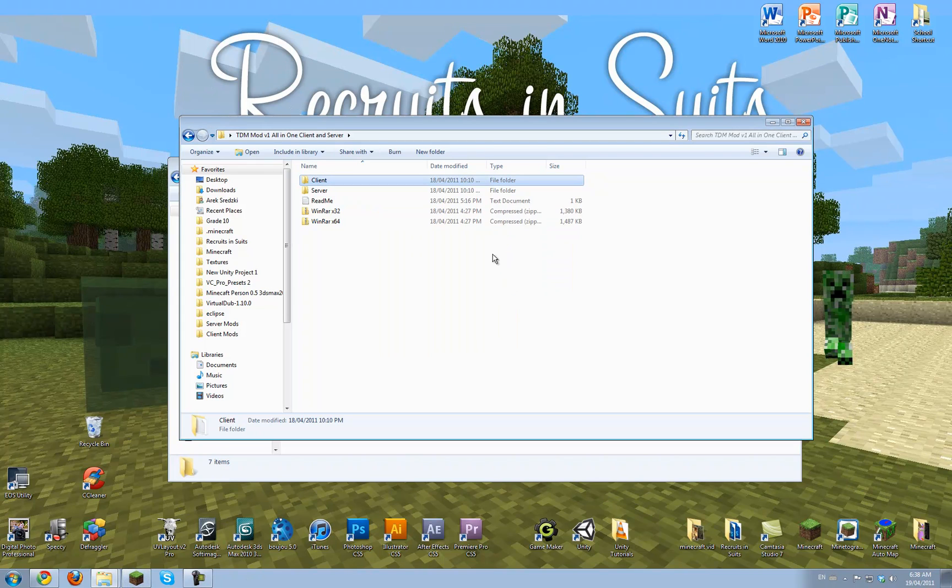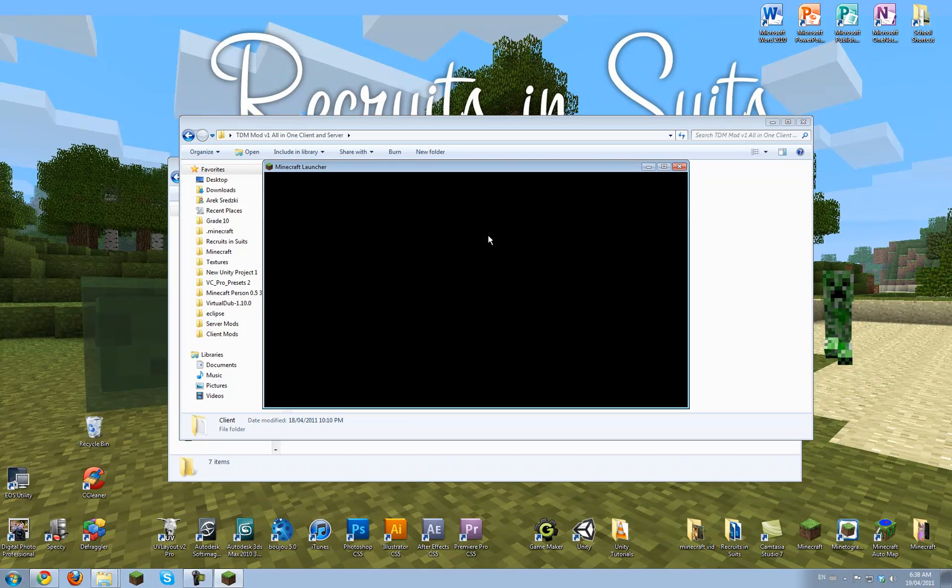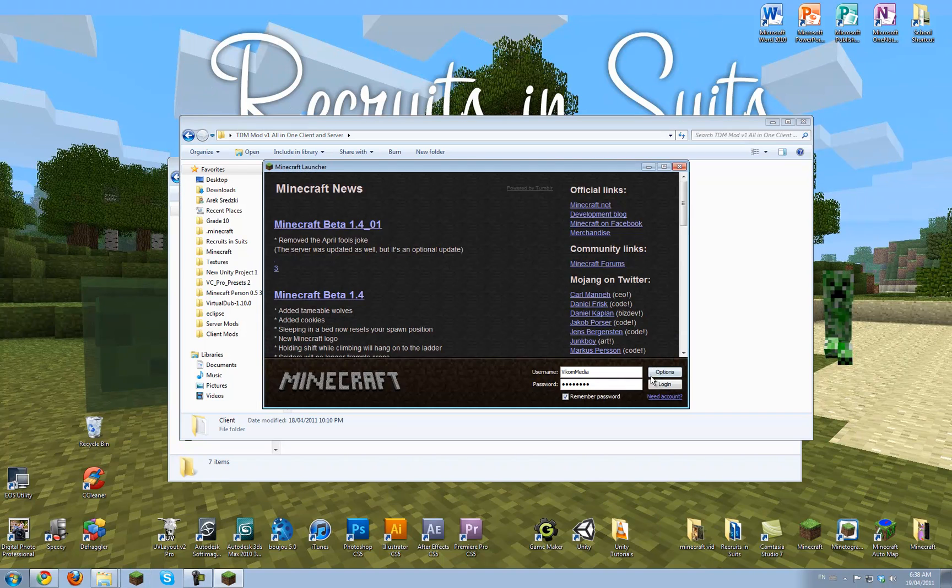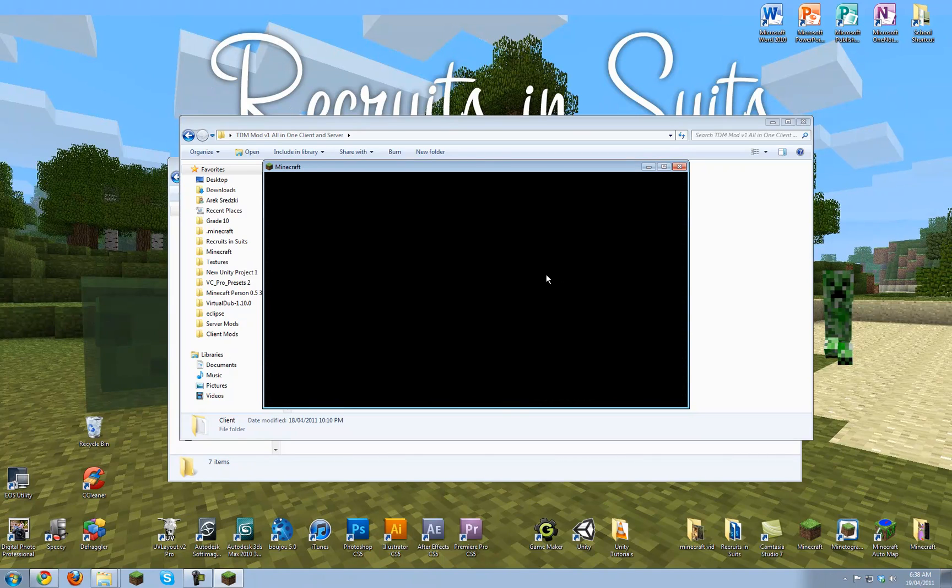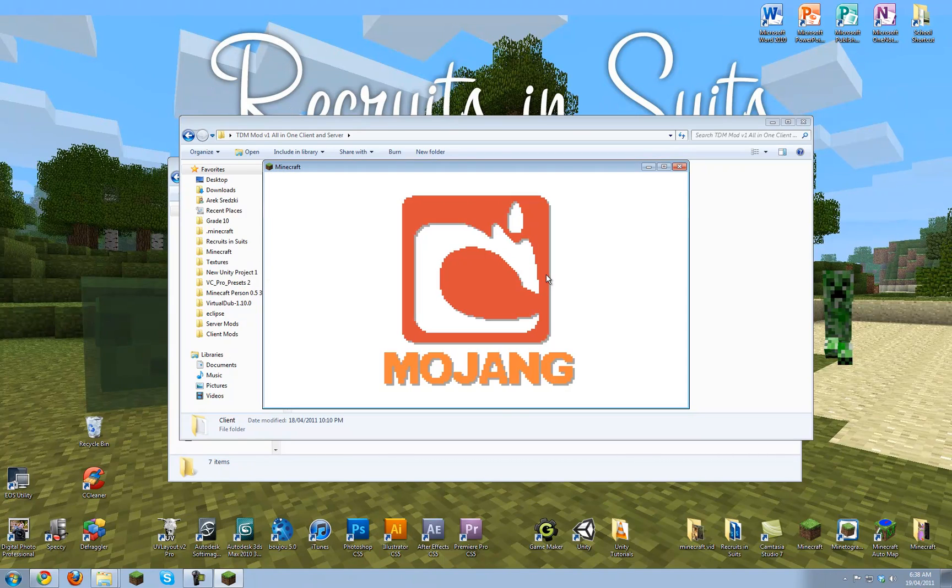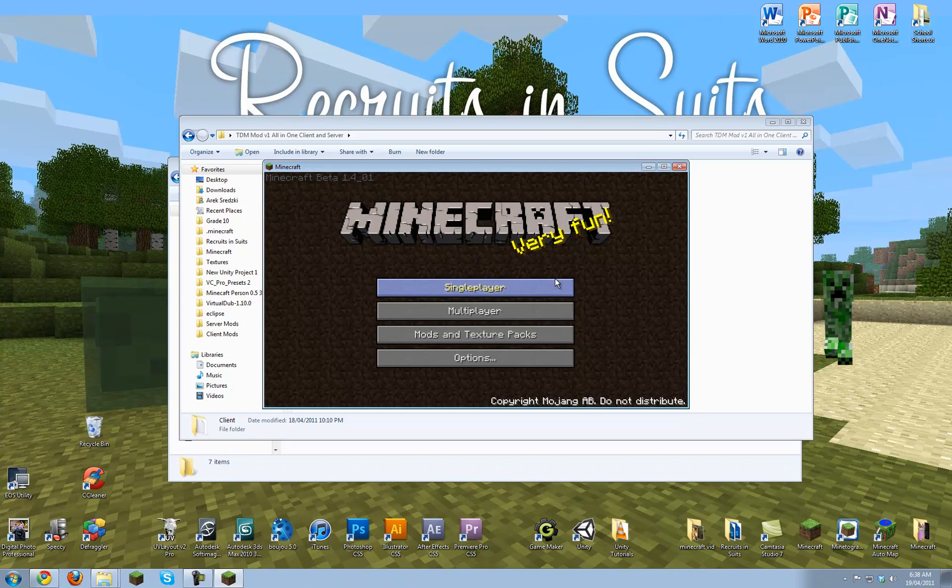So let's see if Minecraft works. Login. And it works. There we go.